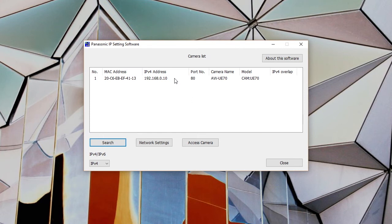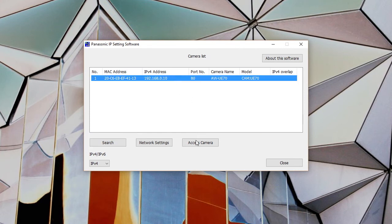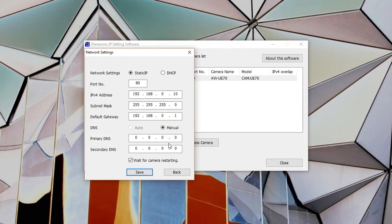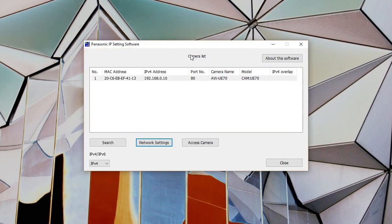You can change the IP address of a camera or controller right in Easy IP Setup. To change the IP address, click the camera, then click Network Setup and fill out the appropriate fields. At minimum, you'll need to set the IP address, subnet mask, and gateway. If you're using a router, the current AW series cameras do support DHCP for auto addressing.